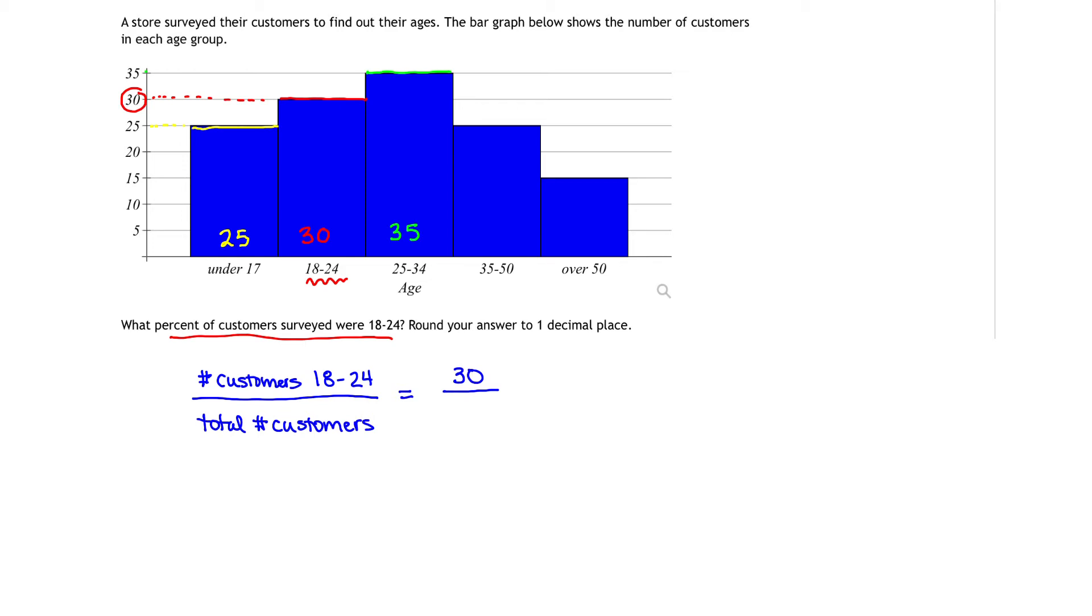35 to 50 gives us, looking at the vertical axis, 25 people. And then going down, we have over 50. The total number of people over 50 looks to be 15.